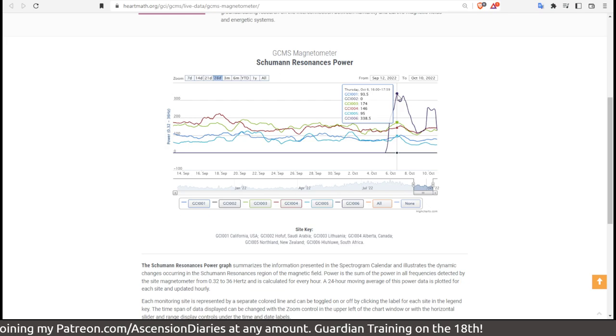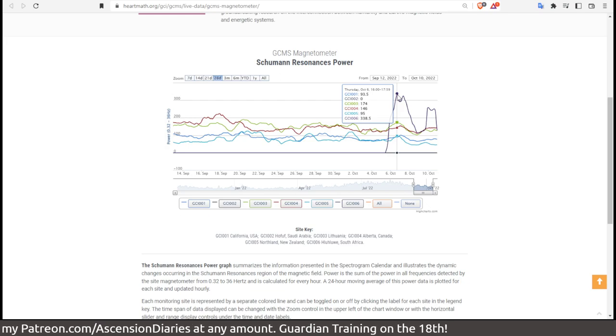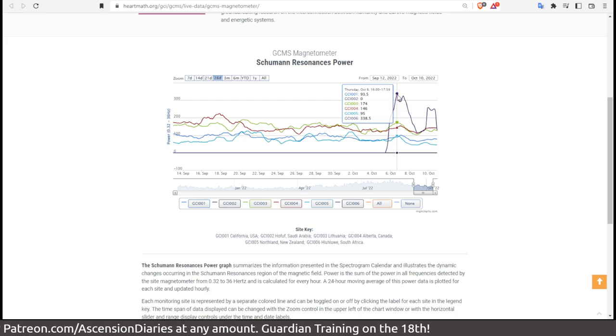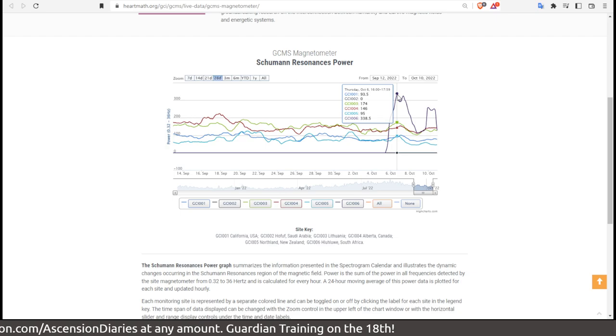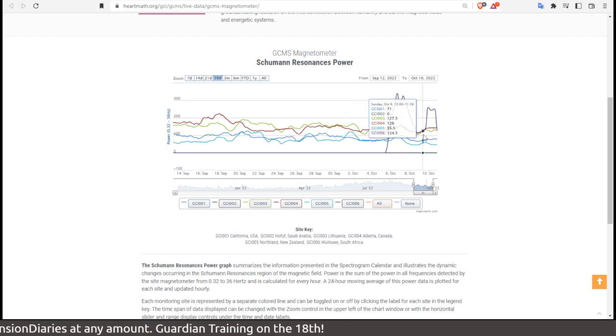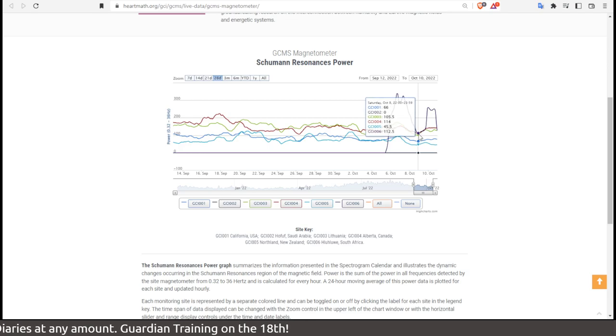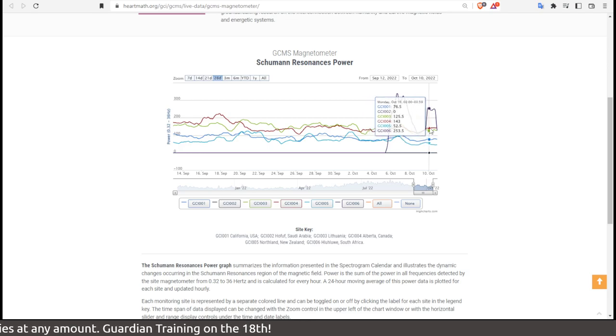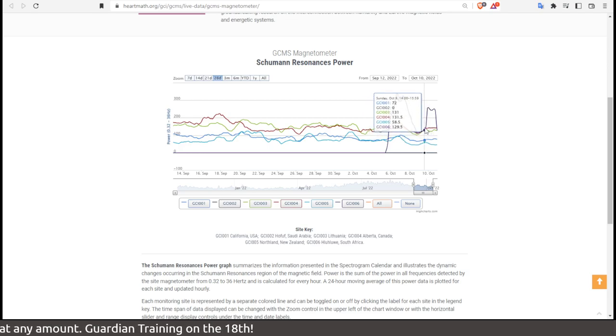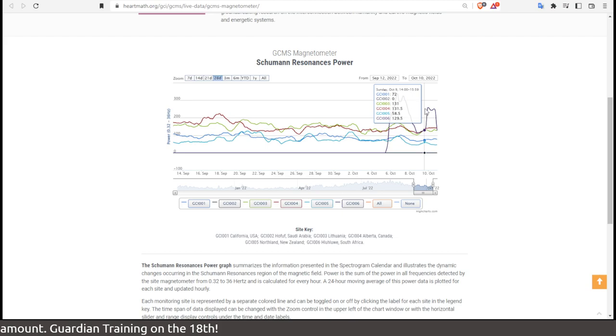I also saw that South Africa had a significant jump in electromagnetic field stimulation, lightning perhaps, whatever it is, on the 6th into the 7th, really down on the 8th, actually back up on the 9th and 10th though.